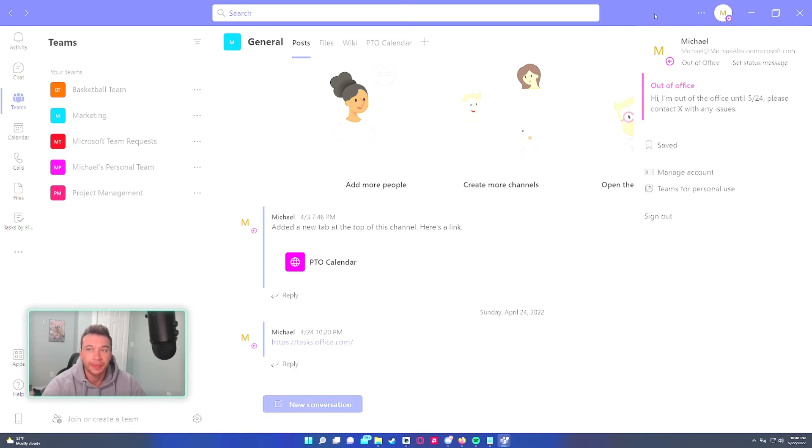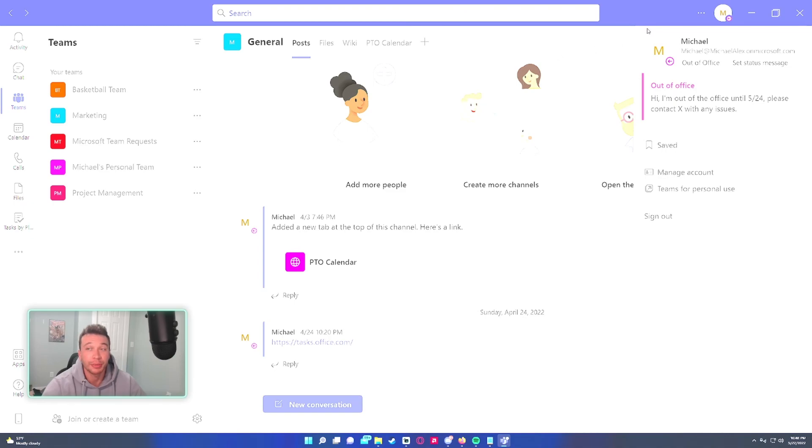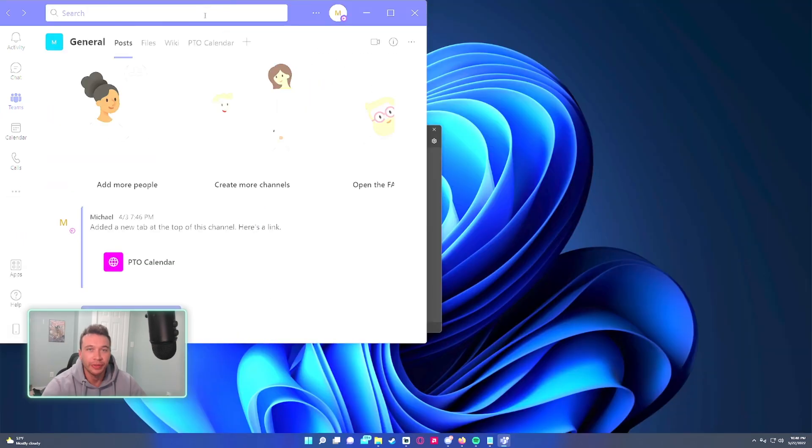So that's how you schedule out of office messages within Microsoft Teams. If you like the video feel free to like, comment, subscribe and I'll be putting out more tutorials on SharePoint, Teams and Power Automate. That'll be it for the video. I'll catch you in the next one.